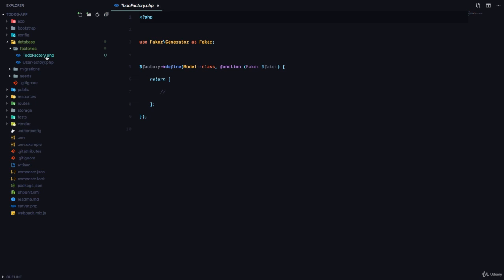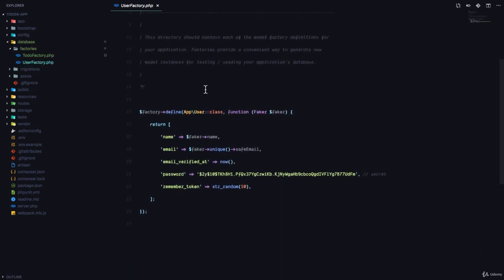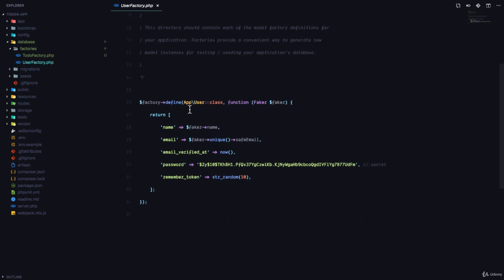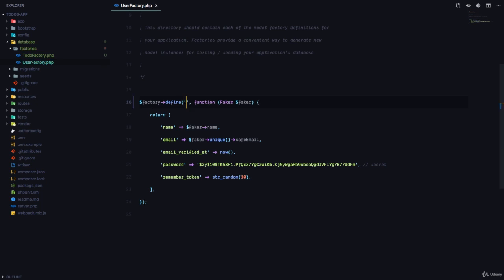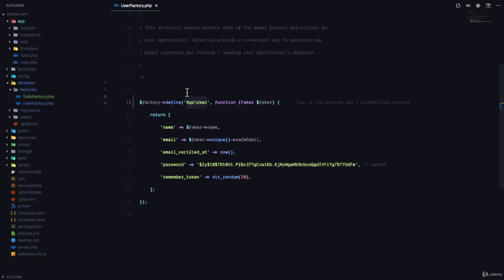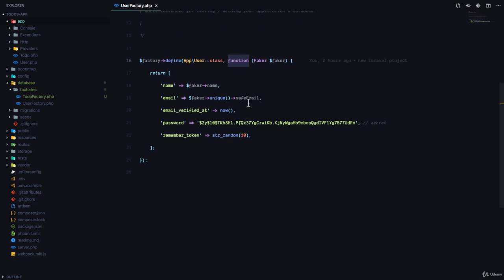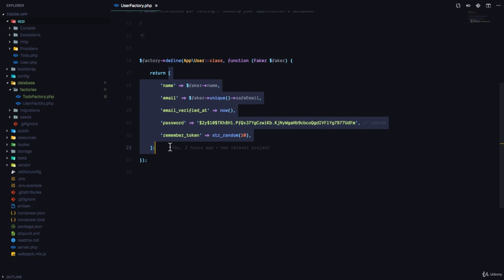Now let's look at the user factory for an example. What does this do? This defines a factory. Look at this: factory defined for the app slash user class. And this right here is the same as writing app user. So you can just put a string that represents a path to the class, which is the model, or you can also do it like this. This is automatically going to give you the string version of this class.